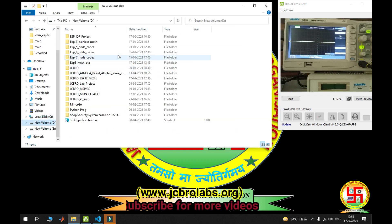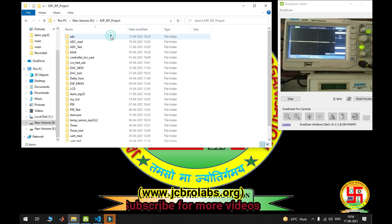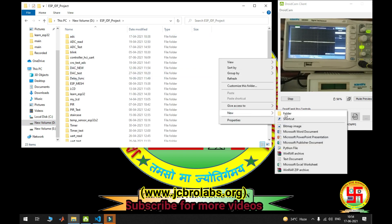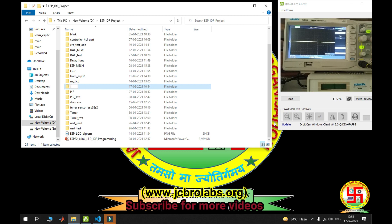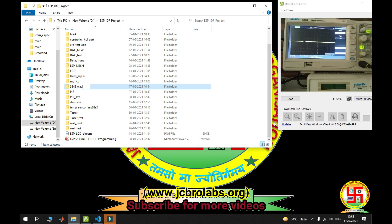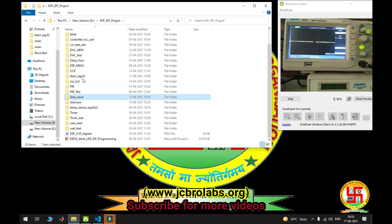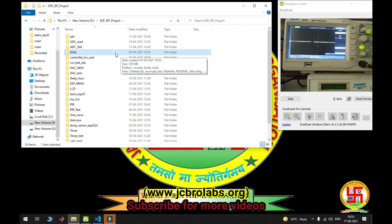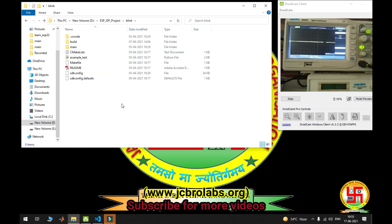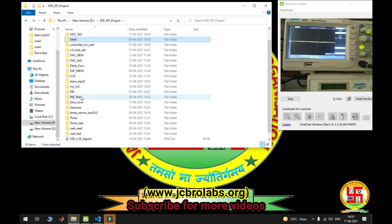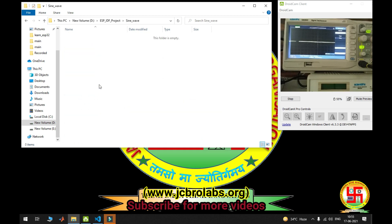Now I'm going to open my project directory where I created my project. I am going to create a new folder here. I'll give the name 'sign_wave'. Now I'm going to my blink project and here I'm selecting this file, Ctrl-C, and paste it in my project sign_wave here.